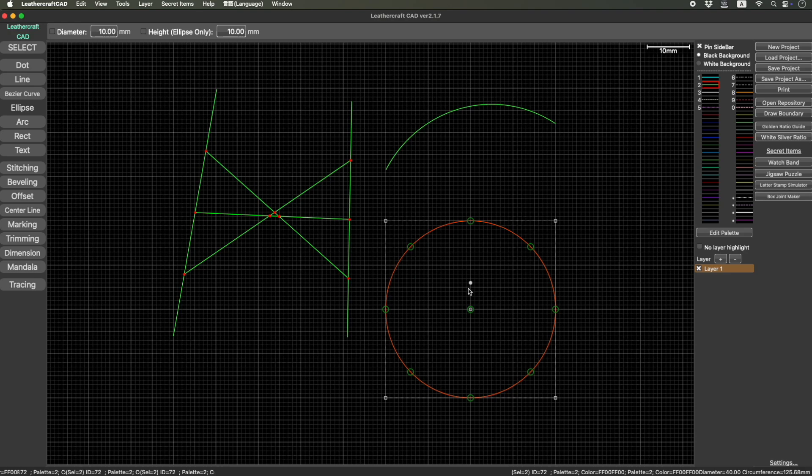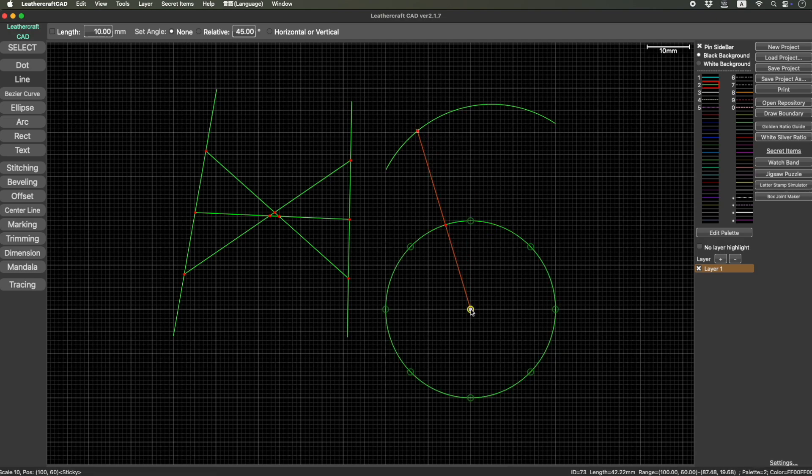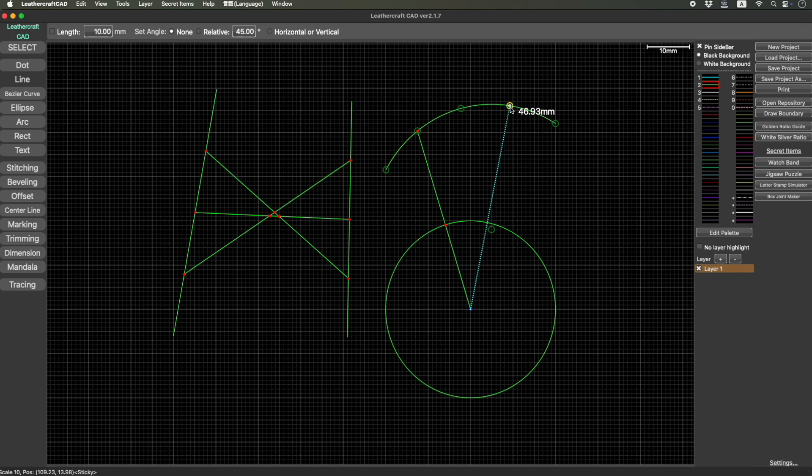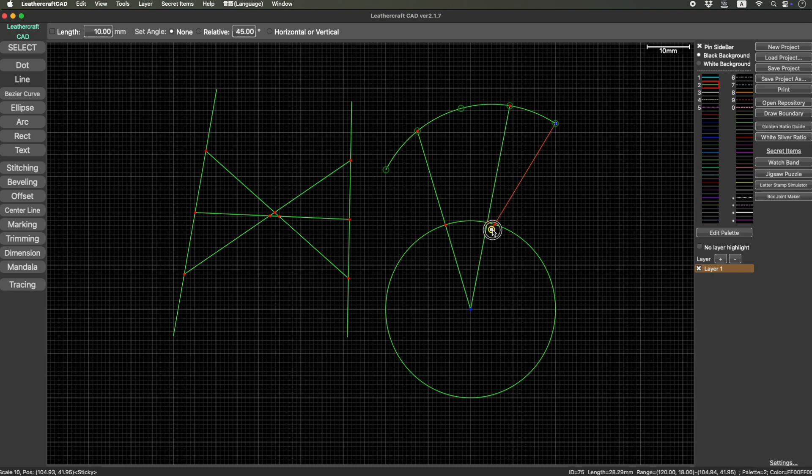If you want to connect the center of the circle to somewhere here, and here, I don't know who would want to do this one, but it wasn't possible before. But now it is possible. Yeah, drawing something like this is very easy from this version.